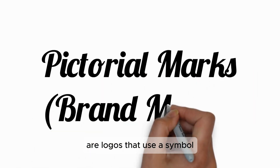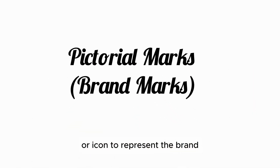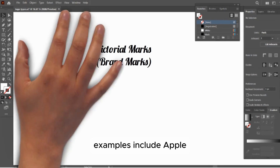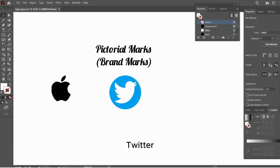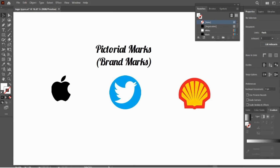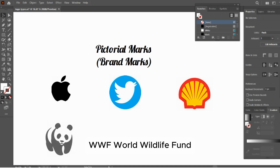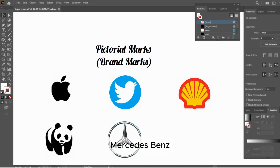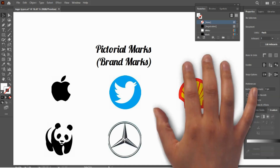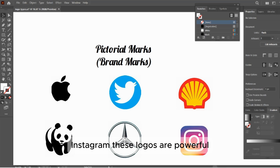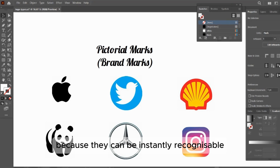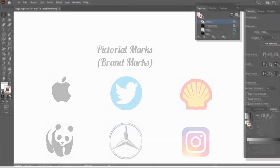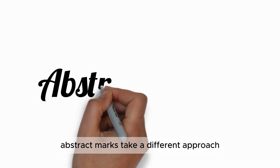Pictorial marks, or brand marks, are logos that use a symbol or icon to represent the brand. Examples include Apple, Twitter, Shell, WWF (World Wildlife Fund), Mercedes-Benz, and Instagram. These logos are powerful because they can be instantly recognizable even without any text.